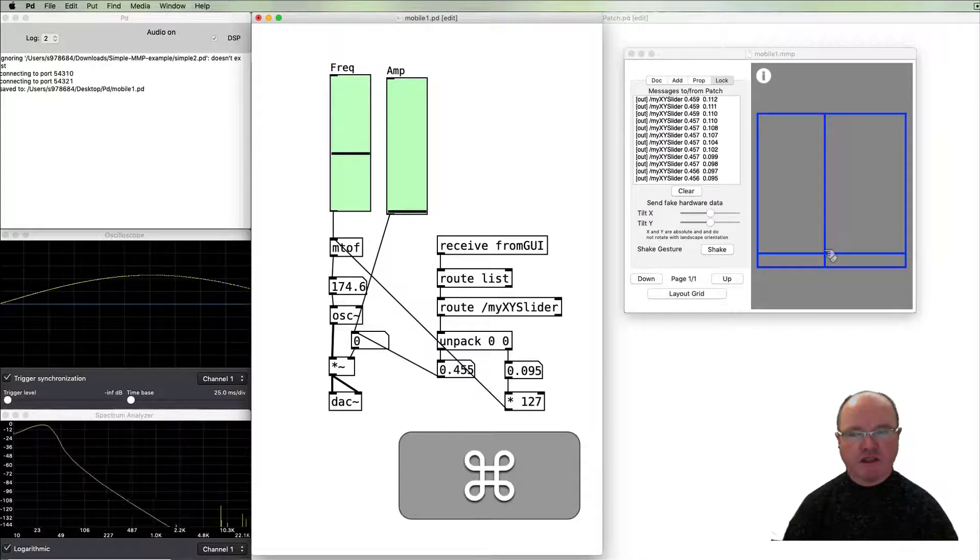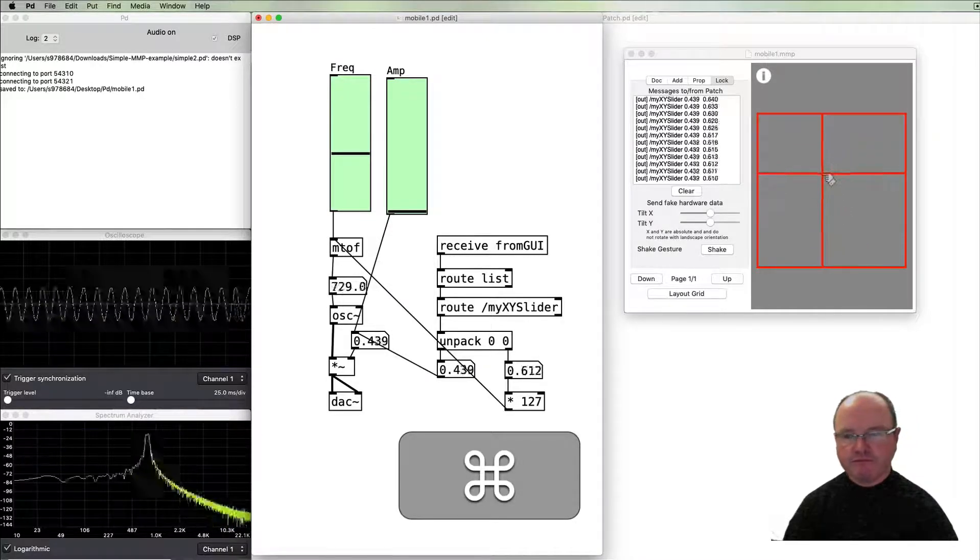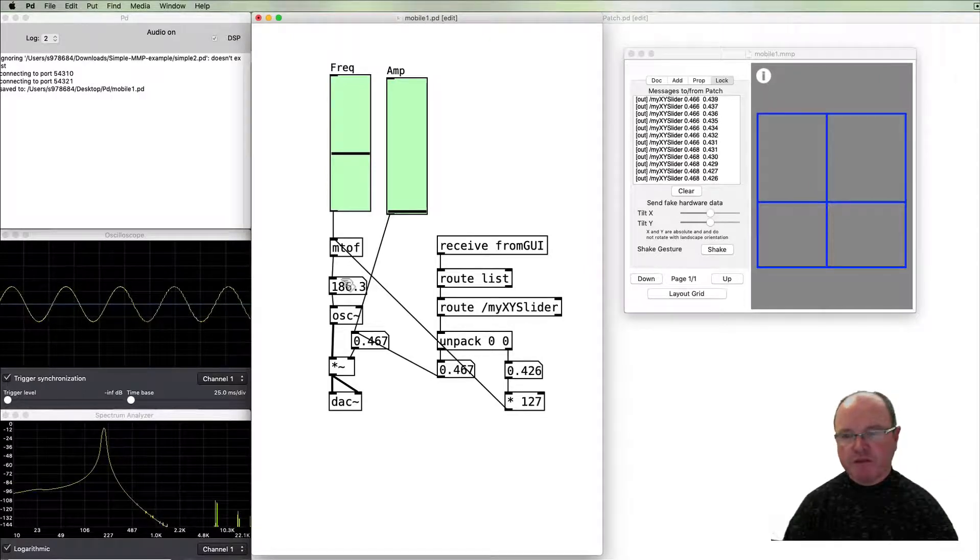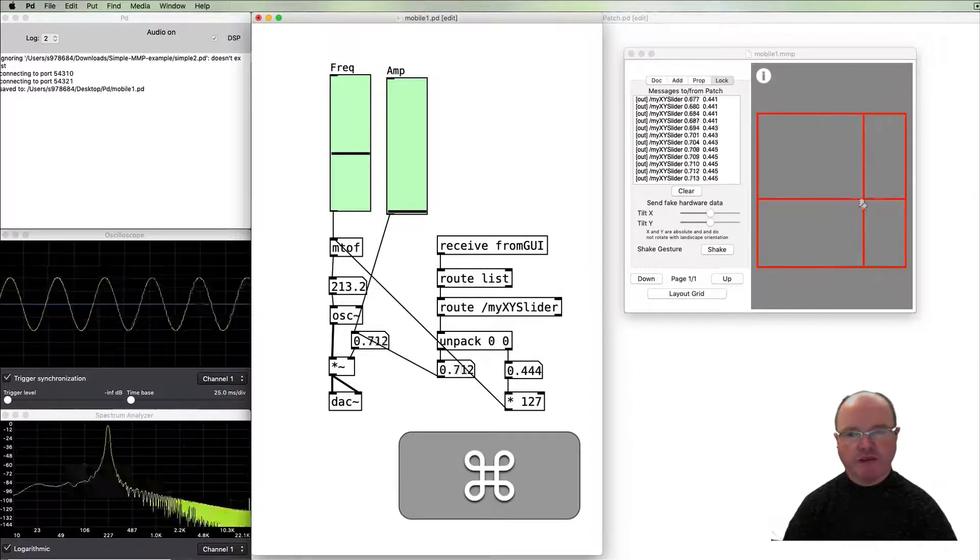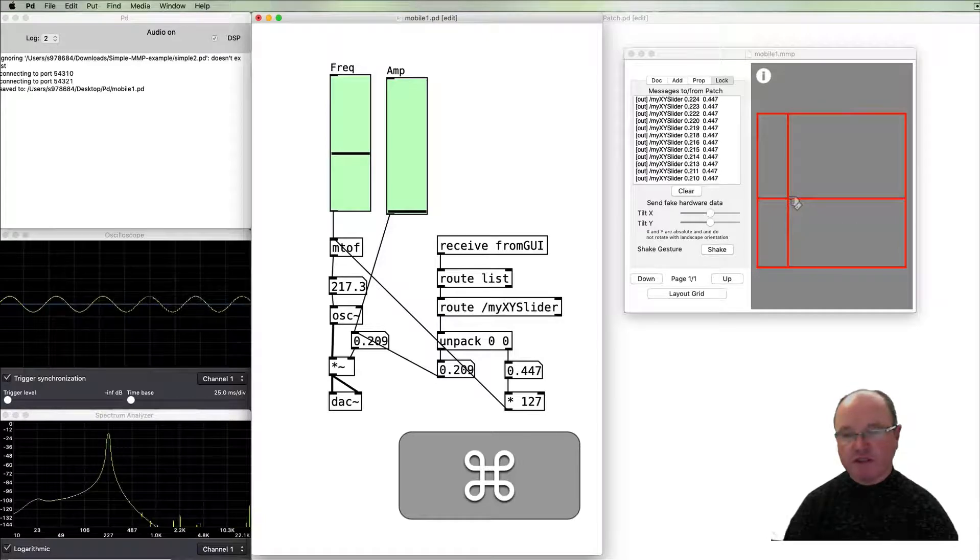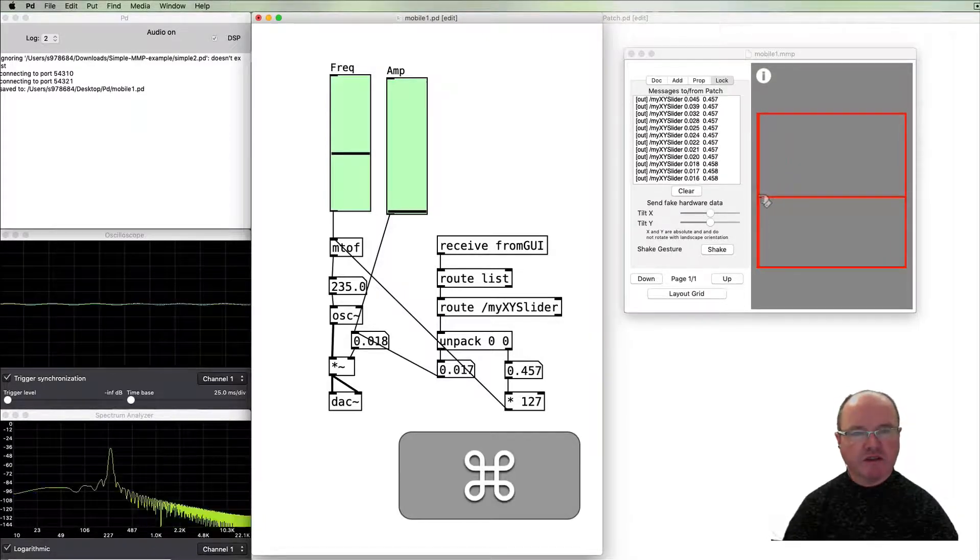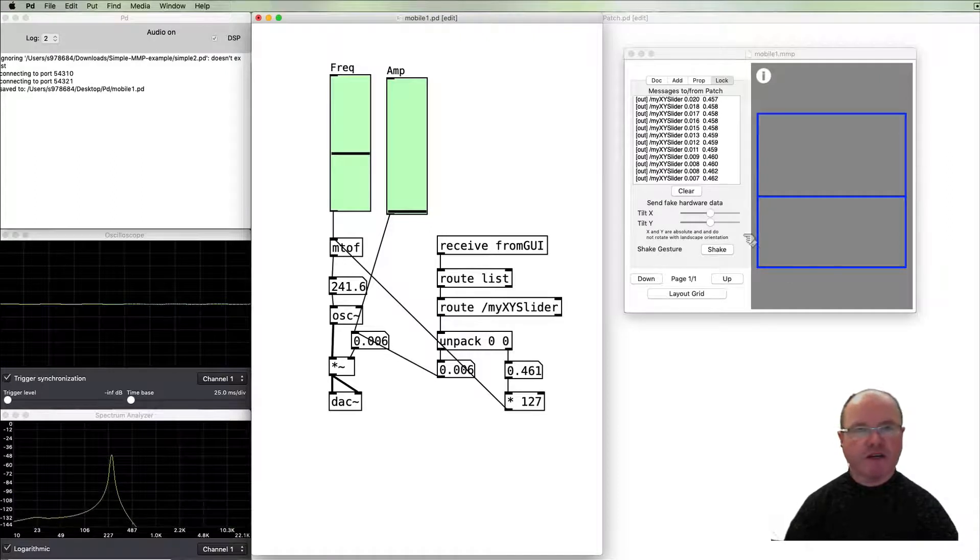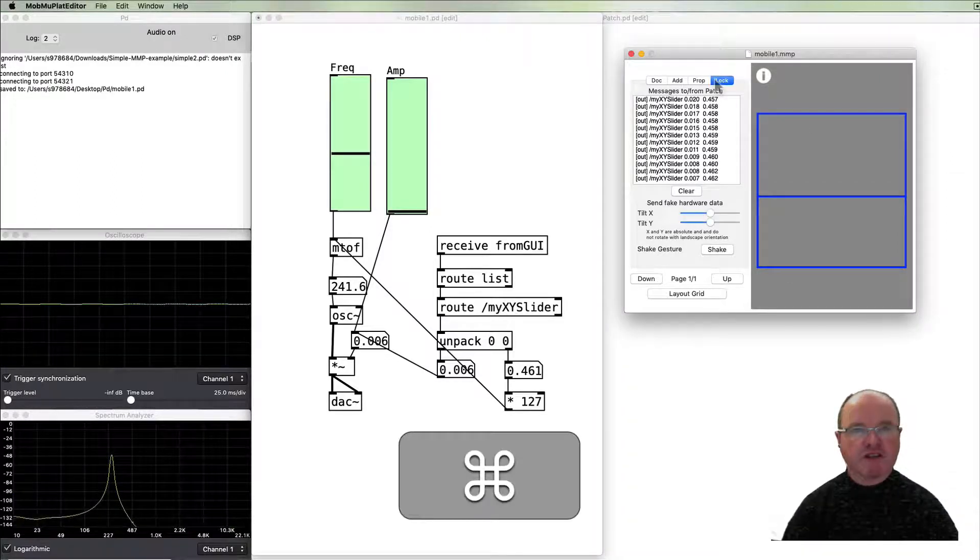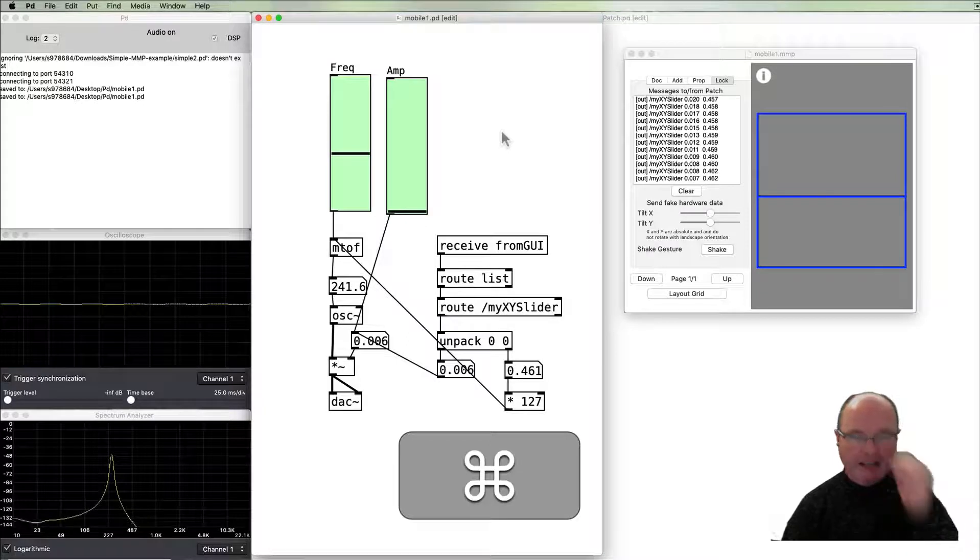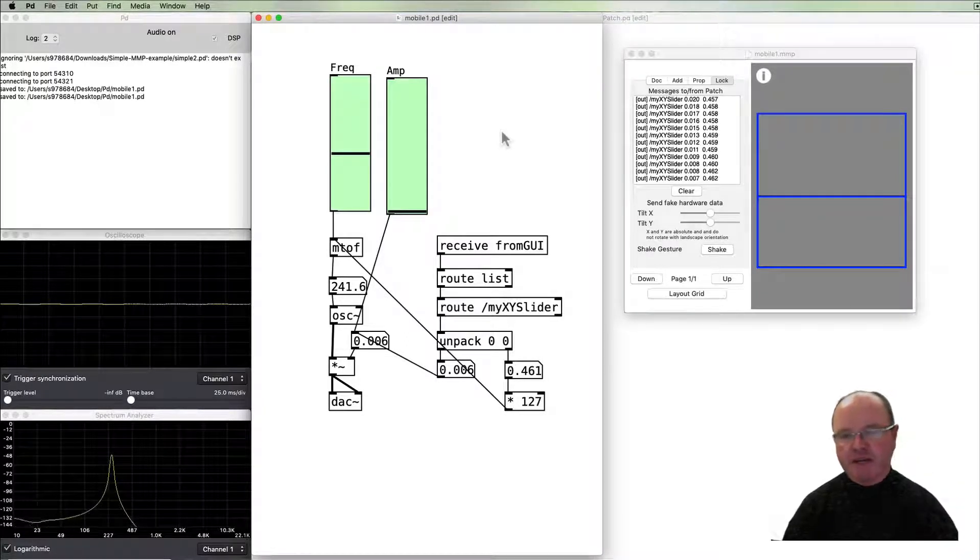And let's do it again. And now we can see that the values are appearing here for volume and things, so that's all great. And it's really good to be able to test that before we get it onto our mobile device.